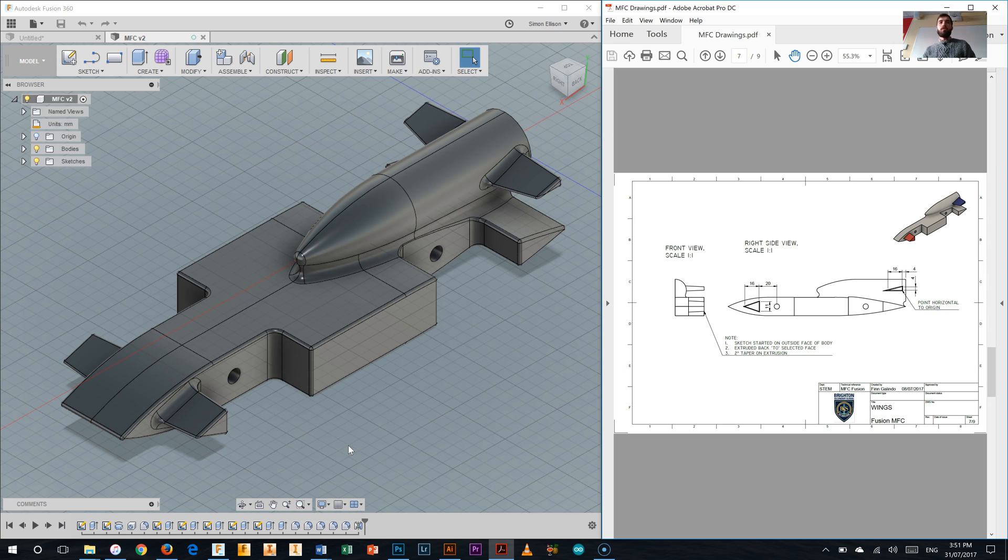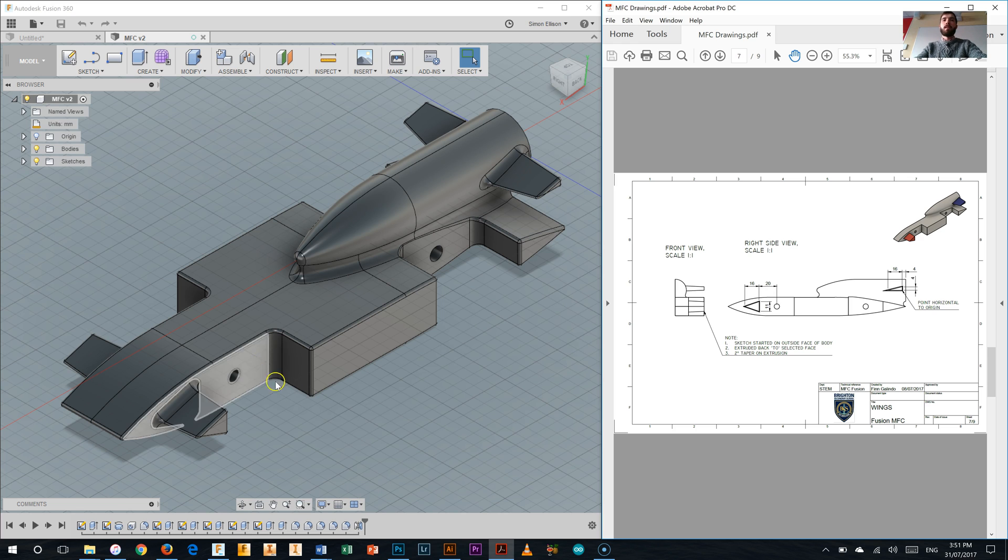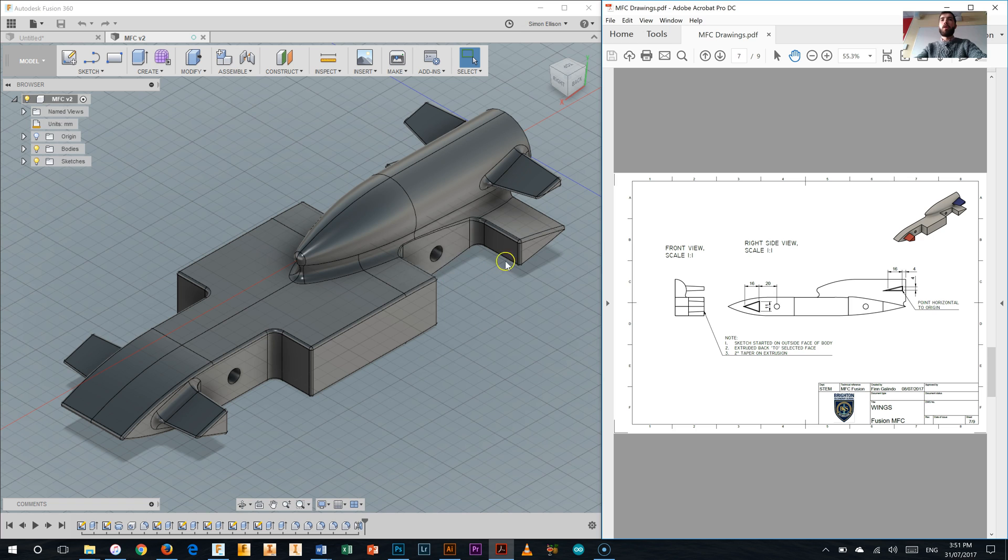Alrighty, now you should have just come from the third video in this series on how to draw your My First Car where we cut out our two wheel housings and our axle holes.